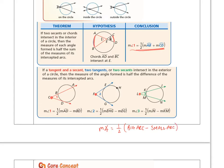To summarize: if they intersect outside, it's one-half times big arc minus small arc. If they intersect inside, it's one-half times big arc plus small arc — the order doesn't matter since you're adding.